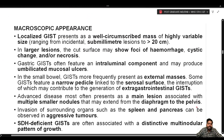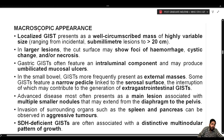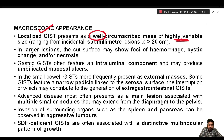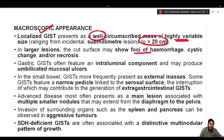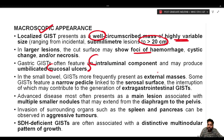Regarding gross examination, localized GISTs present as well-circumscribed masses of highly variable size, ranging from incidental sub-millimeter lesions to more than 20 centimeters. In larger lesions, the cut surface may show foci of hemorrhage, cystic change, and/or necrosis. Gastric GISTs often feature an intraluminal component and may produce umbilicated mucosal ulcers.